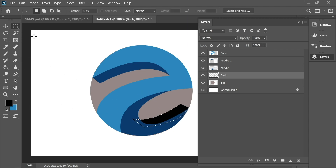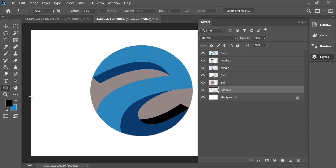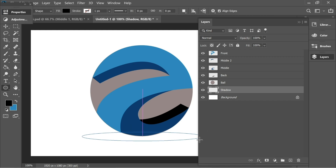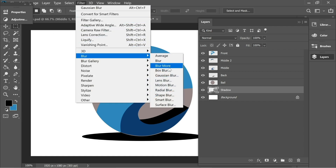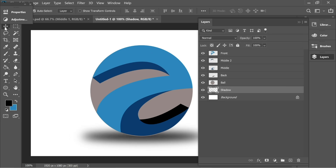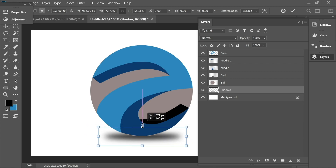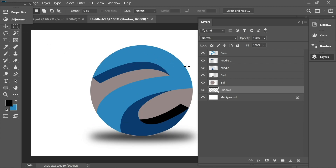Color it black since it's the one behind — get the bucket tool and color it. Now create a new layer, name it 'shadow,' and place it behind back or even behind ball. Get the circle tool and create a shadow with a black color. Go to Filter > Blur > Gaussian Blur, rasterize and give it some blur, then press Ctrl+T to scale and transform it, making it a bit smaller.